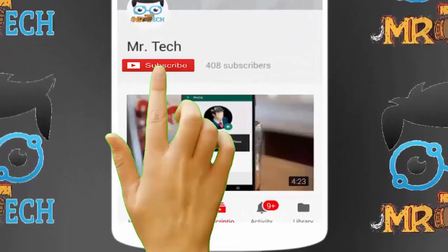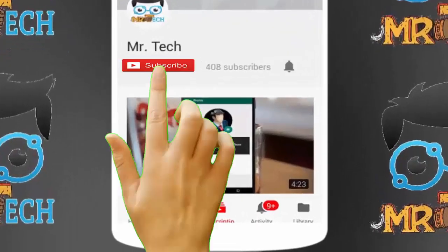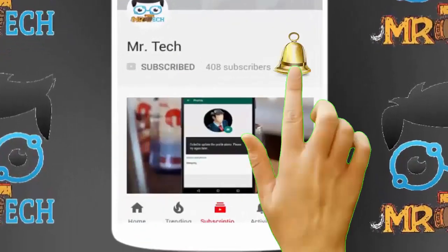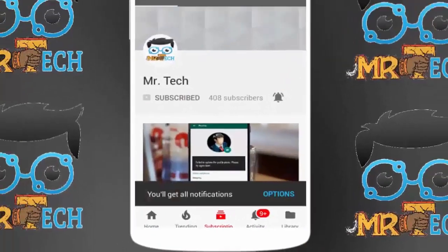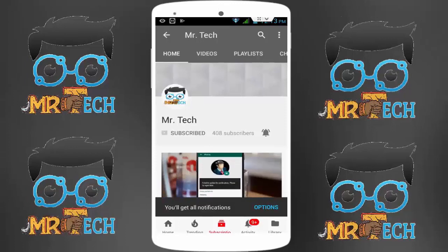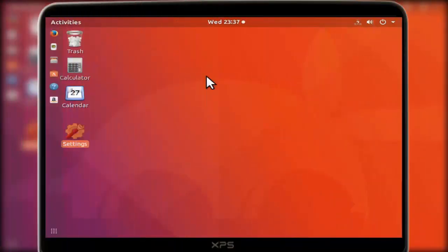Please subscribe to Mr. Tech YouTube channel and hit the bell icon to get notifications of our new videos. Hey guys, I am here for Mr. Tech. Today I am back with one of the most interesting videos.